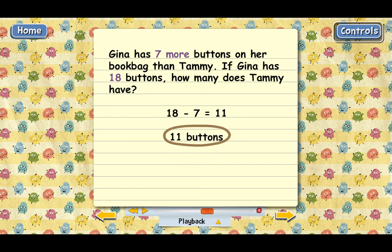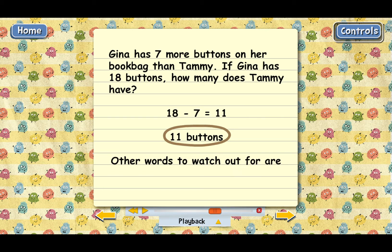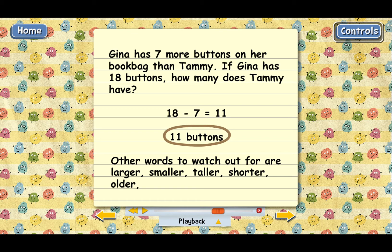And that's the answer. The most important word in this problem was 'more.' The problem says that Gina has seven more buttons than Tammy. The word 'more' is usually a clue that you need to subtract in a problem. Other words to watch out for are: larger, smaller, taller, shorter, older, younger, higher, or lower. When you see any of those words in a problem, that probably means that you should subtract.